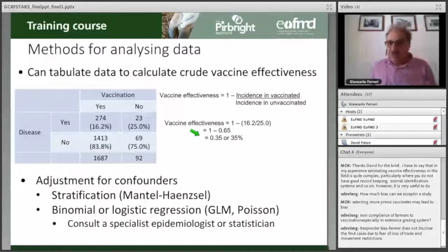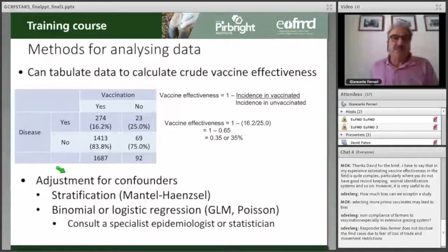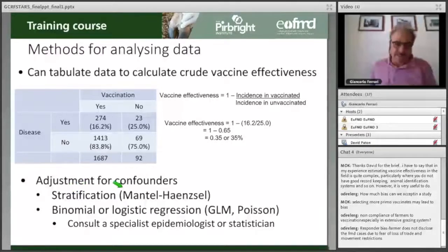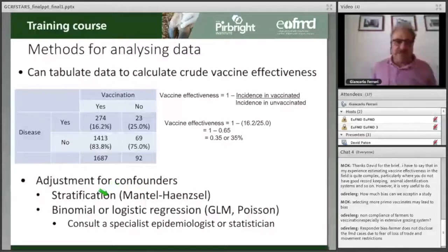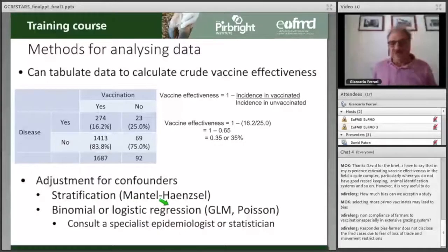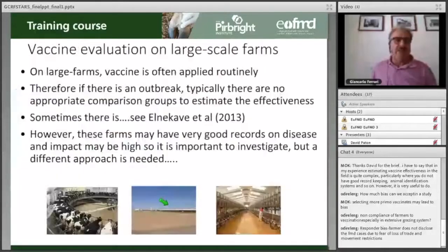Crude estimates may contain confounders that you are not able to detect through crude analysis. Methods for adjusting the data include stratifying the data — a specific method called the Mantel-Haenszel method for stratified data — or statistical models such as binomial or logistic regression. With these methodologies you will be able to observe if there are confounders, provided you have collected data about those confounders.